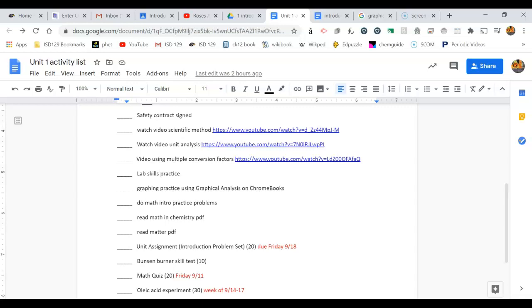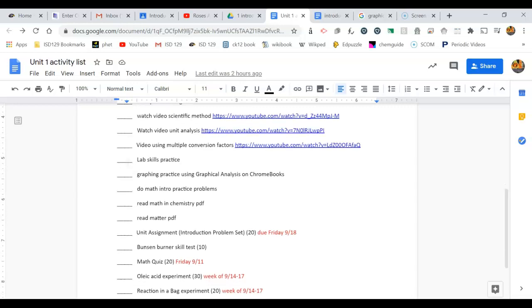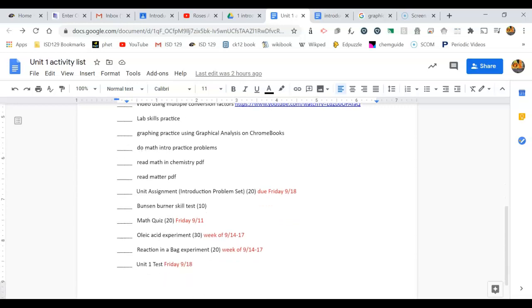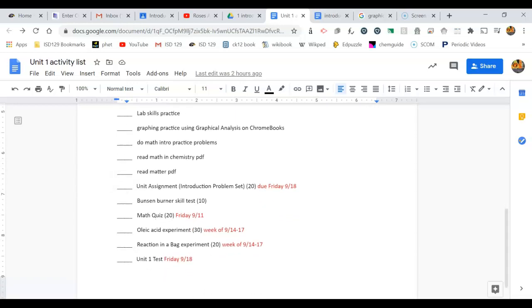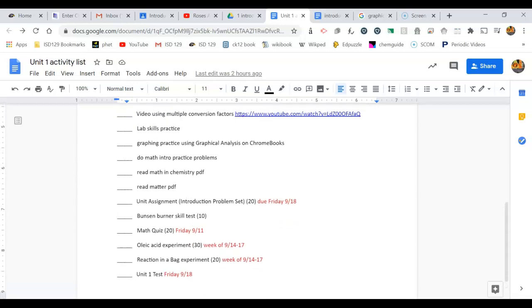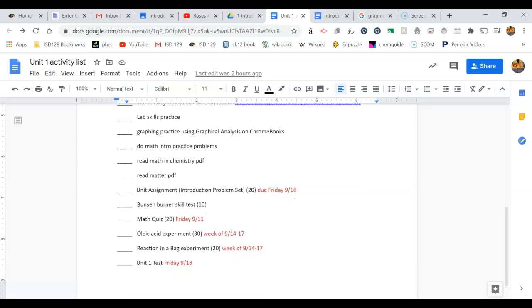As I posted in classroom, I'm trying to use Edpuzzle and I'm just starting out. That's going to record your progress in watching these assigned videos and they will be for points. You can see there's a lot of different activities we're going to do in the next couple of weeks. Then we're going to end with a test.